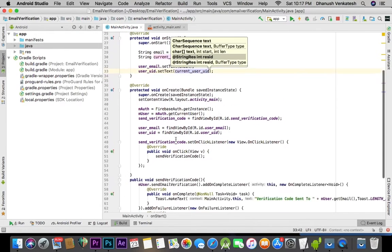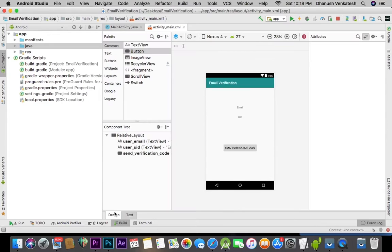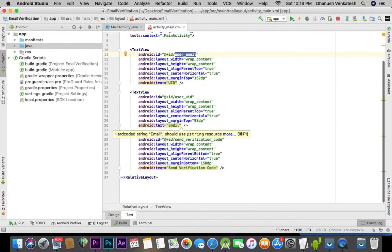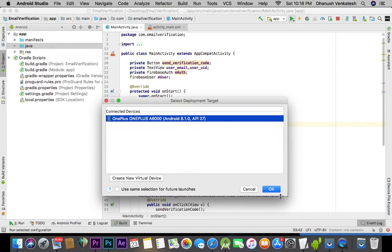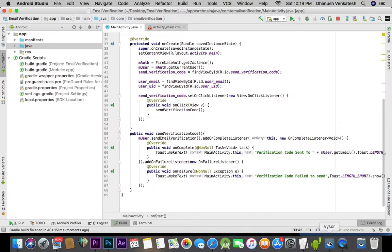This is done. Now let's run the app. As you can see, there is a user and the option to send a verification code to the email ID shown. Let's click the 'Send Verification Code' button — we get a toast confirmation, and within a few seconds we receive the mail. There you go, we've got the mail!